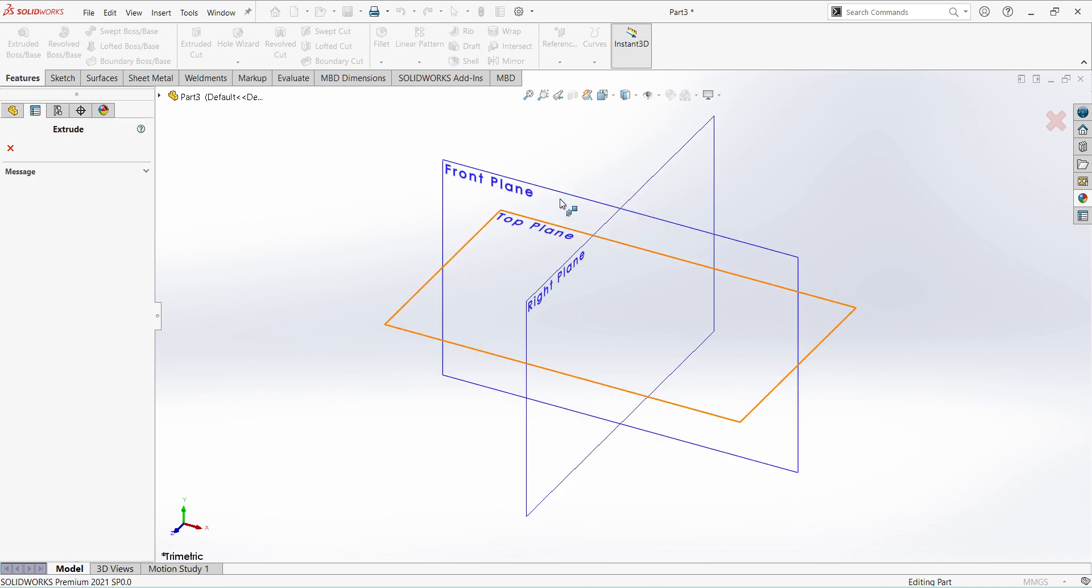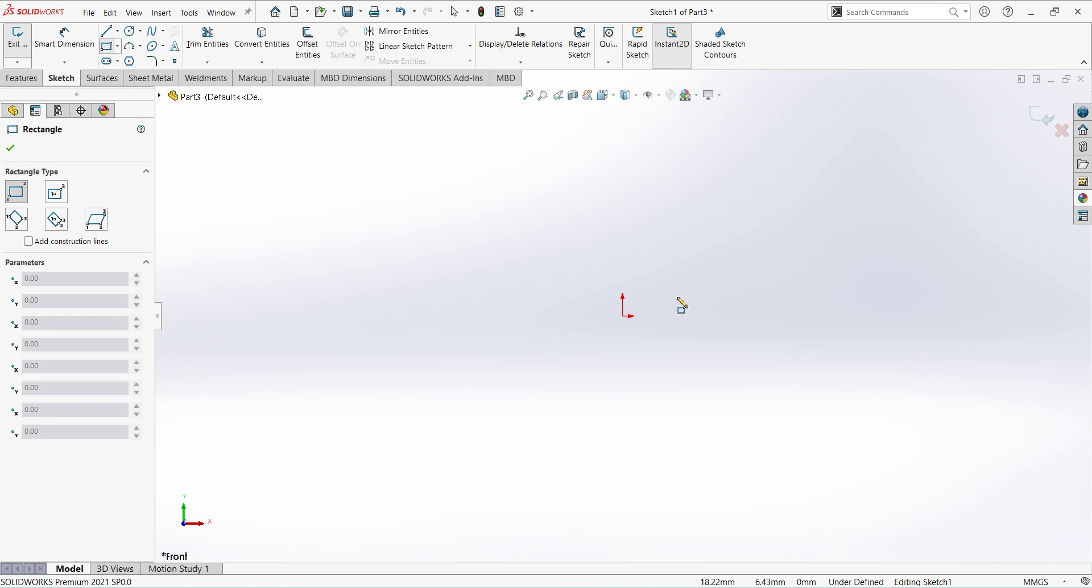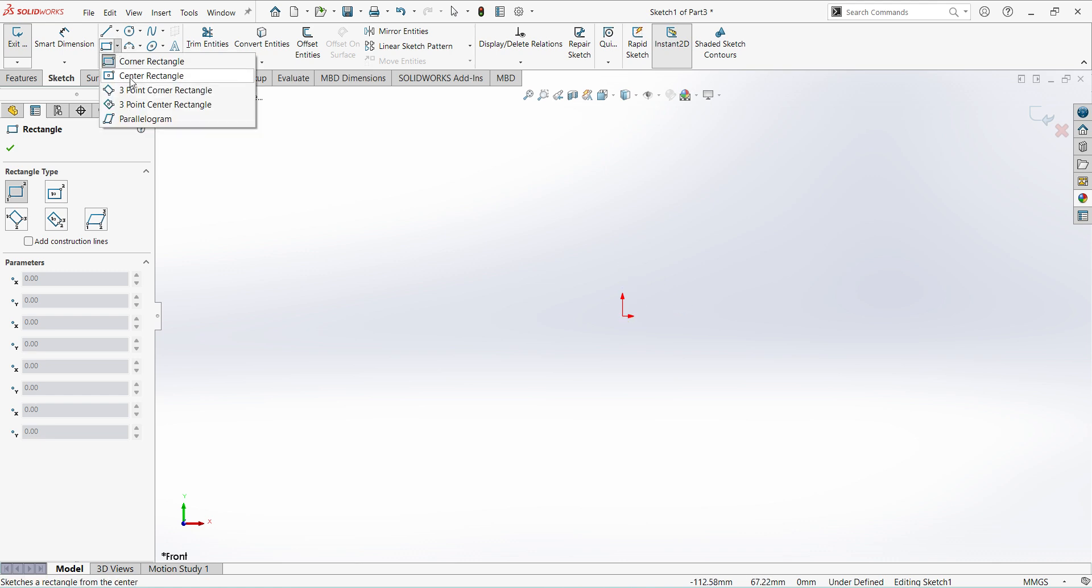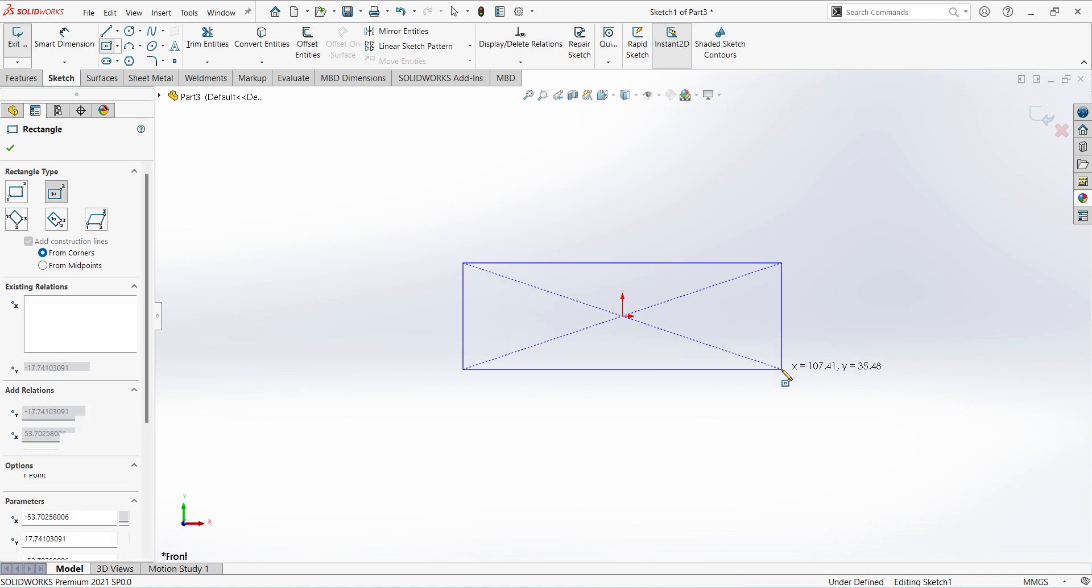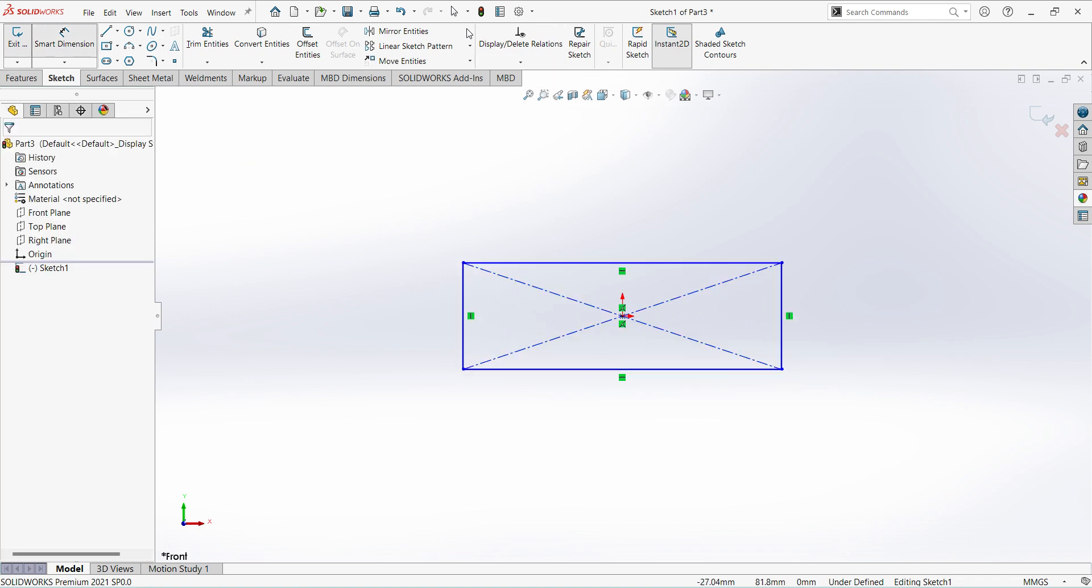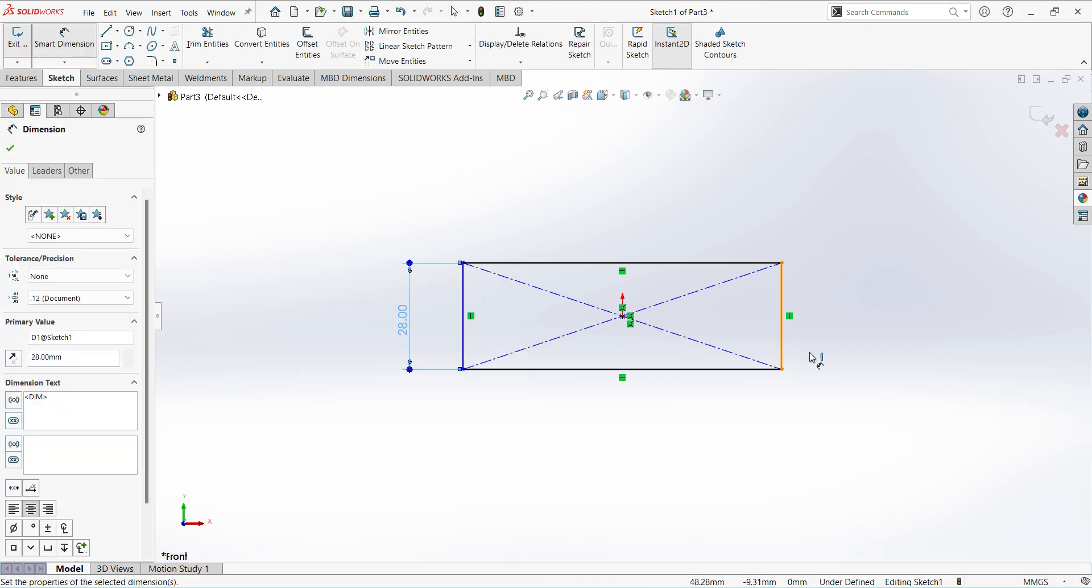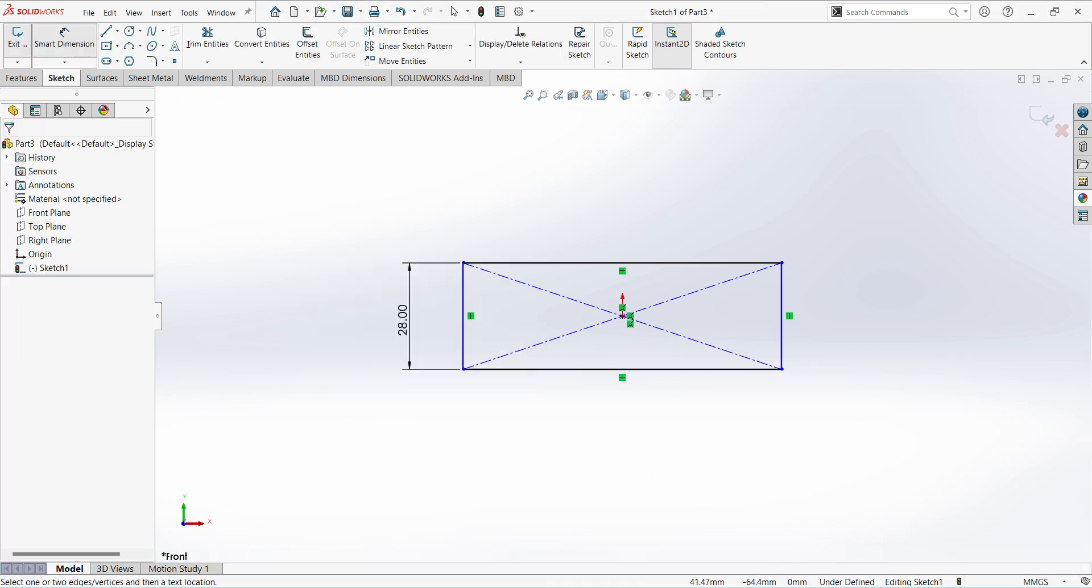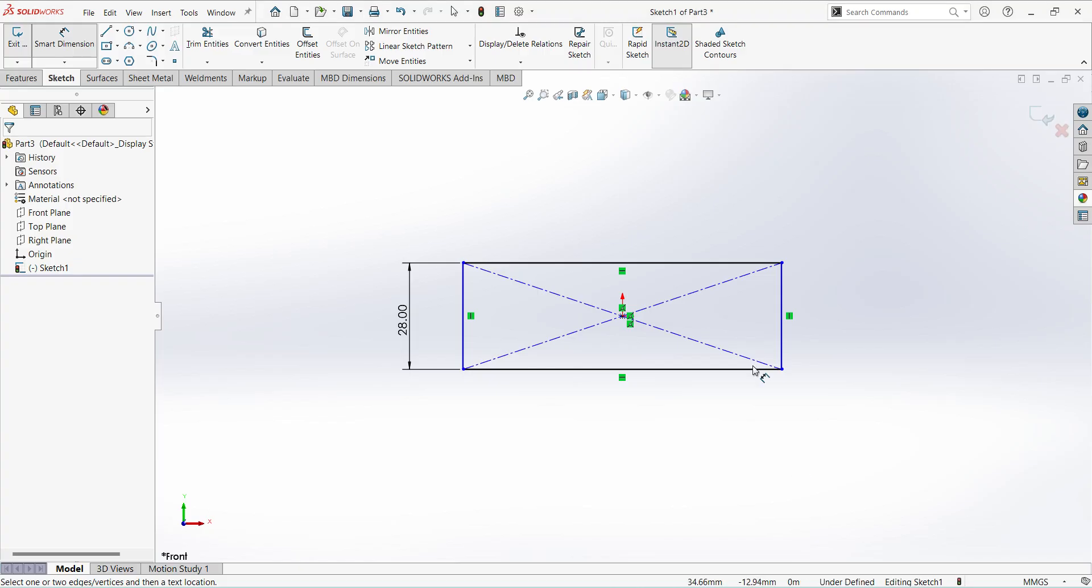Select extrude, select the front plane, select rectangle, select center rectangle. Give the dimension 28mm, length is from the center 105mm.